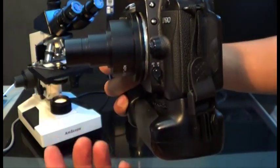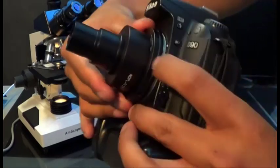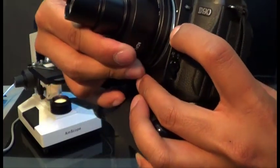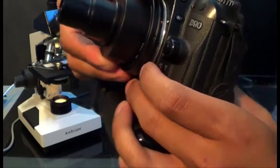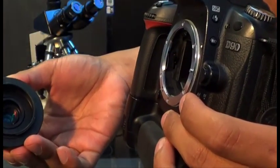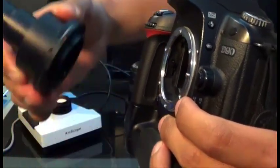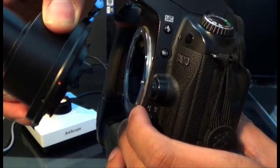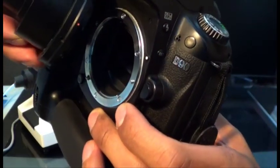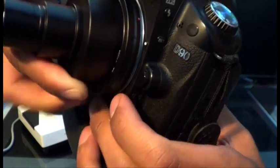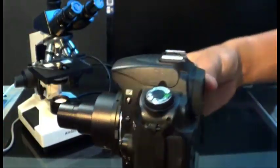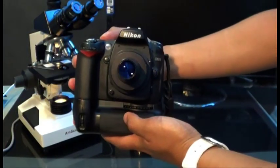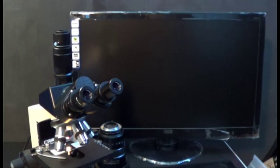For example, I'm going to release this just like that. If you already screwed it on in the beginning, you could just go ahead and mount it again by aligning the red and white dot on your camera. So that is the camera attached to the adapter.